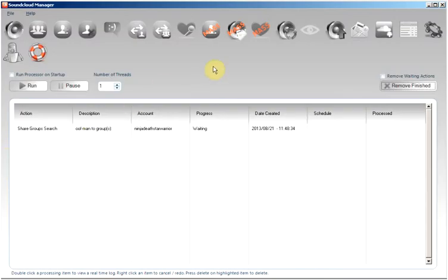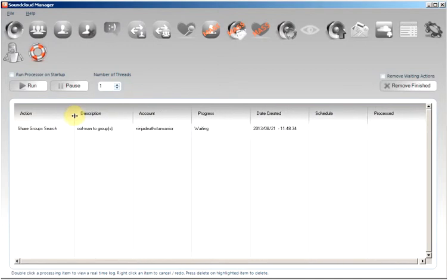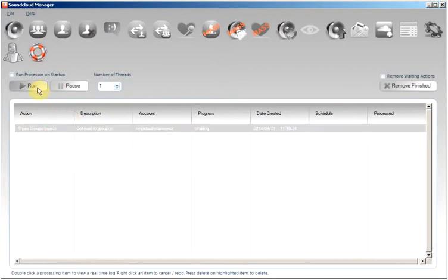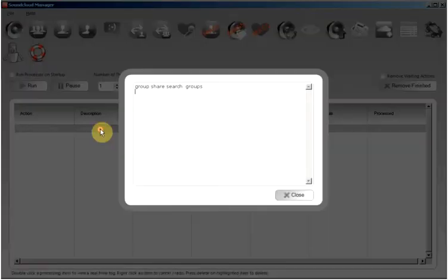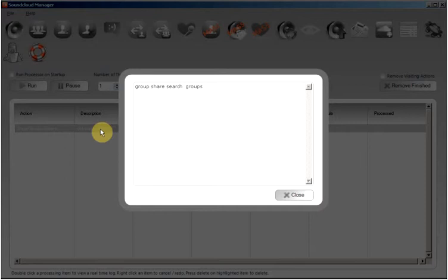Back here we can see our track, so we will start the processor. By double-clicking we will see that the account will log in.